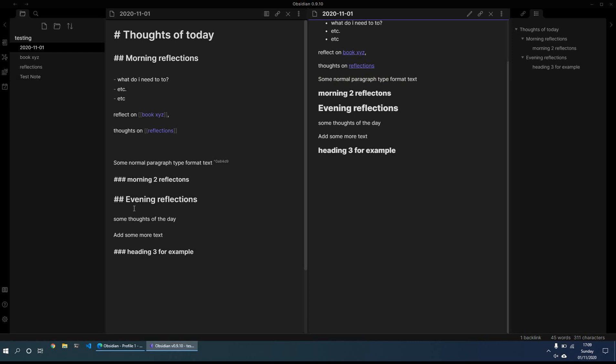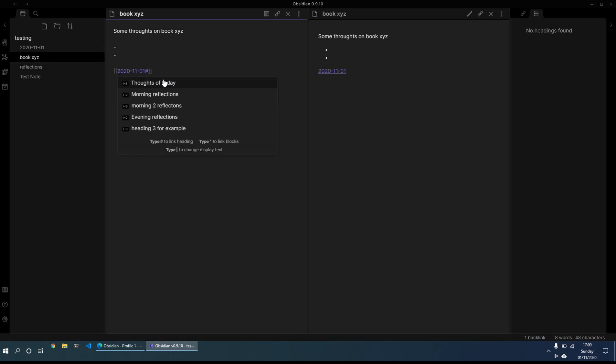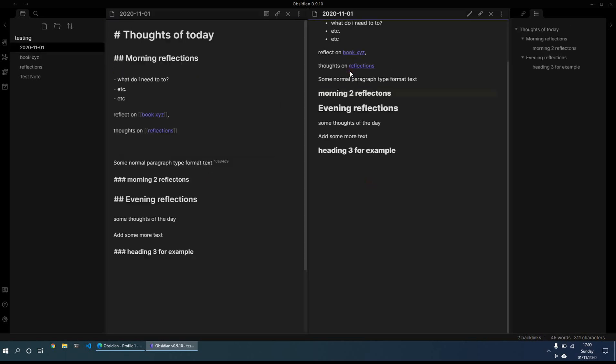You can also link to headings. So if on here, for example, we want to do a link to a heading, all we need to do is just click on the hash, and then it comes up the various different headings that you have. So for example, let's link to morning reflections. And again, same sort of thing, I can then click on this and it will bring me to that particular section of that particular note.